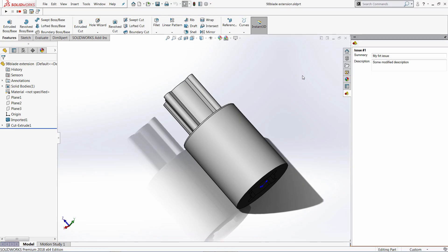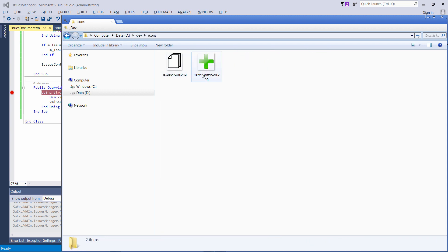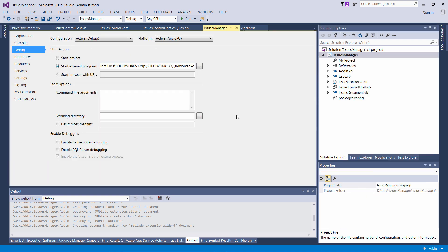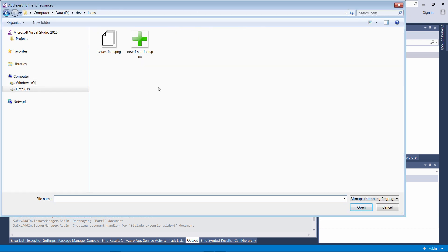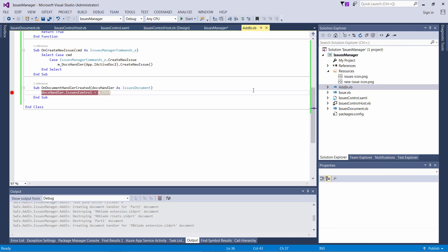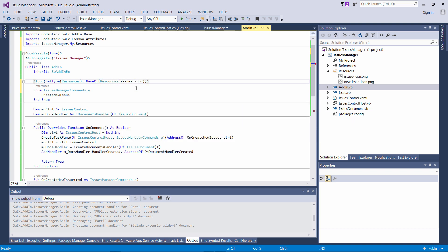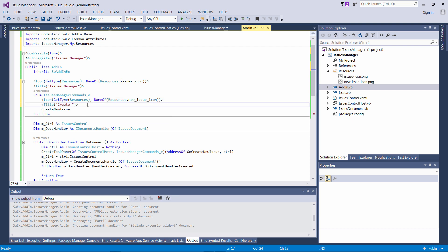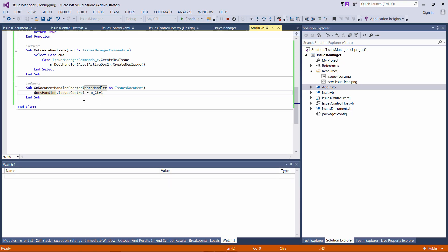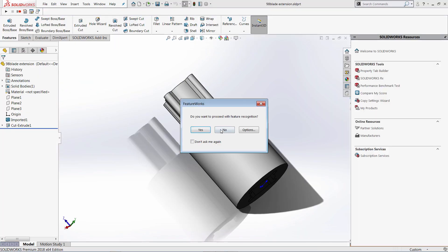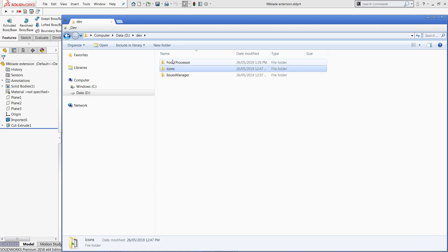Last step — let me show you how you can customize the look and feel of your user interface: how to change tooltips and icons of your task pane. This is very simple with SWEX framework. I have a couple of icons with a transparent background — one for my button and one for my task pane itself. I add those icons into the resources by browsing for the two files. I assign the icon and description using Icon and Title attributes by decorating my enumeration of commands, specifying the resource type and resource name. For the title I'm using 'Issues Manager' for my task pane and 'Create New Issue' for my button. Now you can see the task pane has new icons, the corresponding tooltip is displayed on hover, and my button also has a new icon with a tooltip.